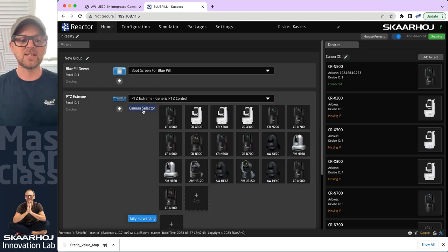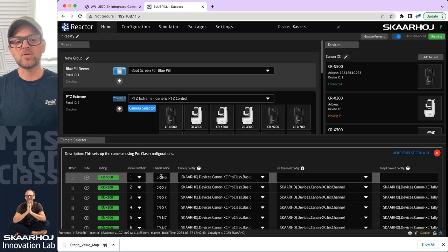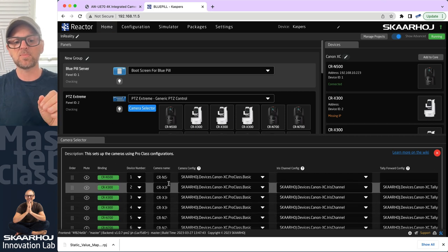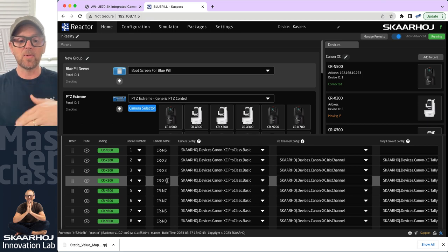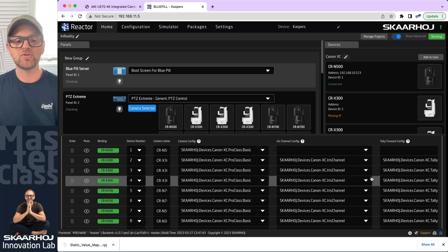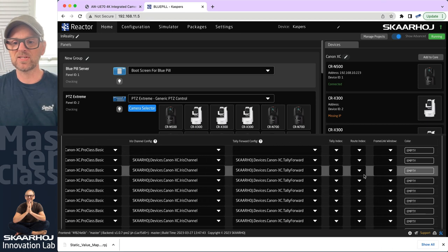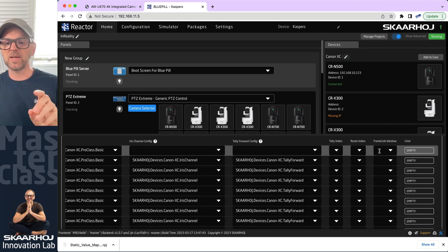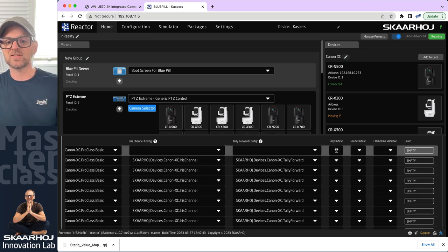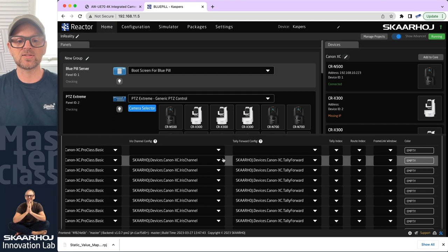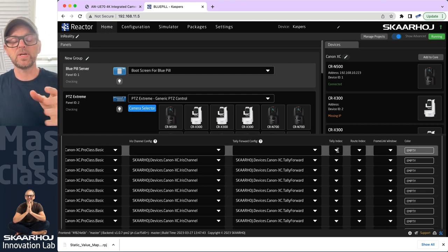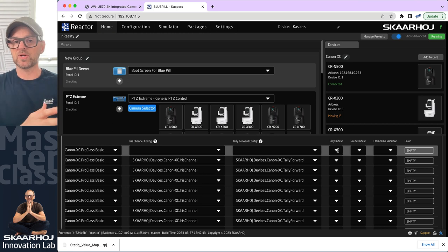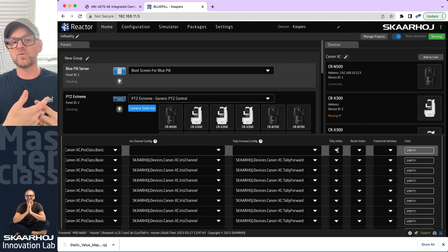We have the camera selector here. Typically, you would enter in here and could change the names of the cameras for displaying them correctly above the buttons on the controller. I also want to bring attention to what we typically manipulate over here: a routing index, a tally index, and things like that. The tally index, for instance, would be a reference to the input source on a video switcher from which to get the tally information.